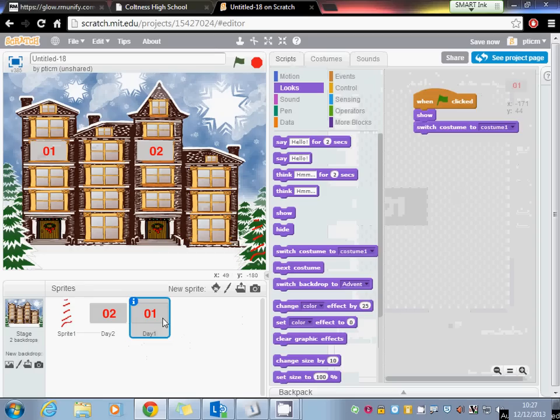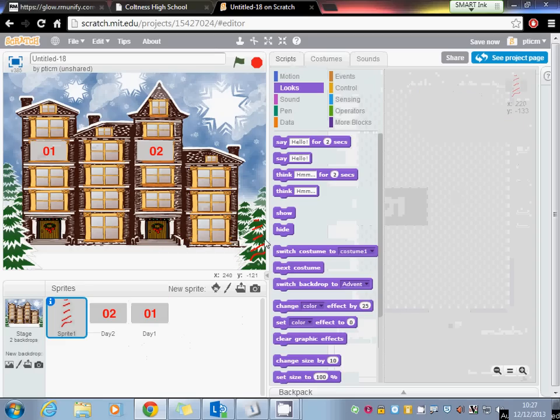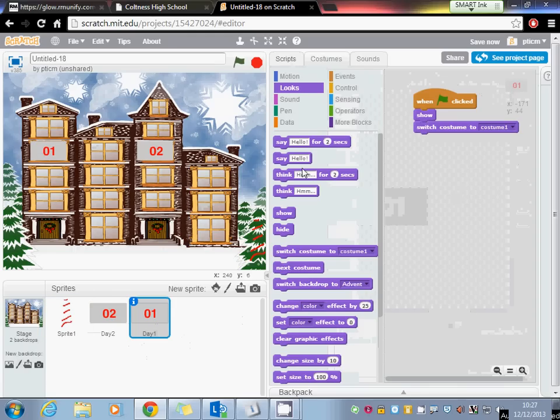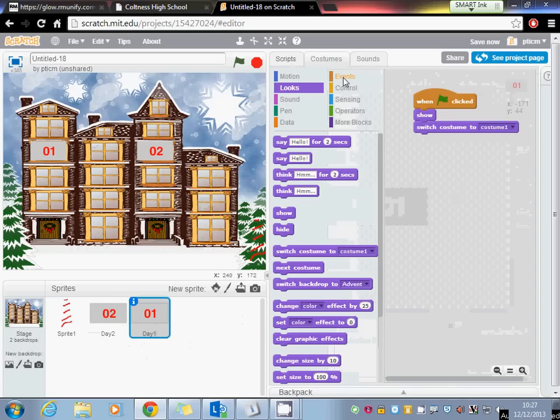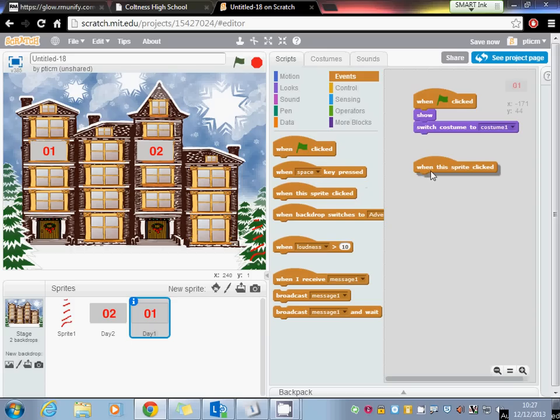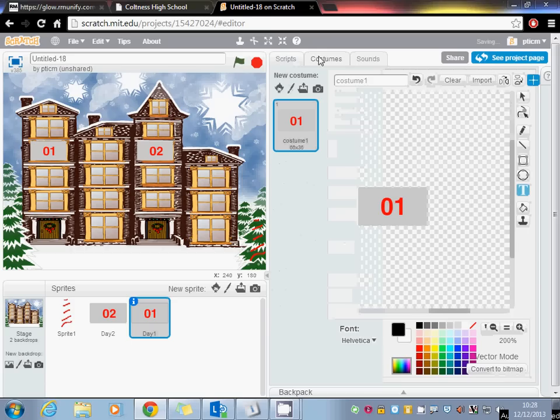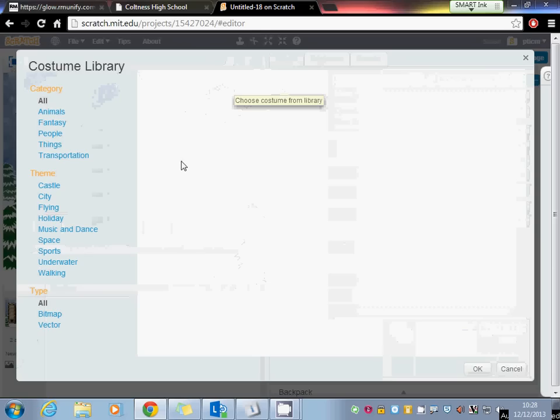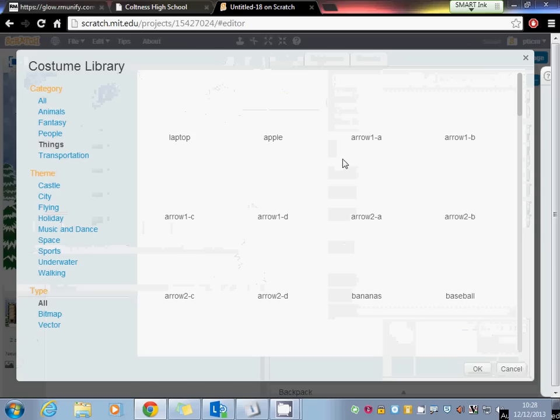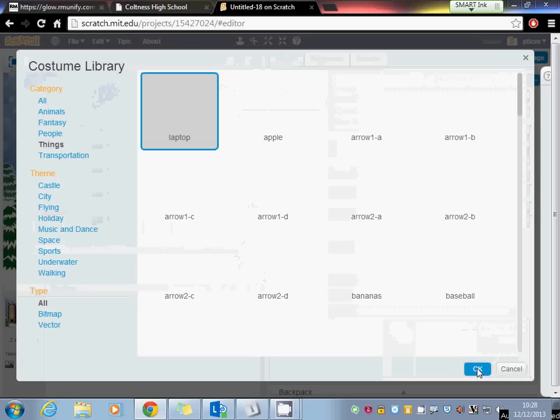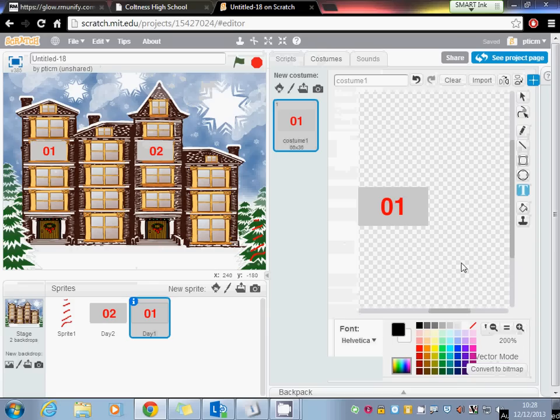Down here we've got a sprite I've created. We're going to use this in a minute on sprite 2. So for day 1, all we're going to do is nice and simple, when you click on the sprite we would like it to switch to a new costume, so I need a new thing. I'm going to bring it in from the library. I'll go for things. Laptop might be quite useful.